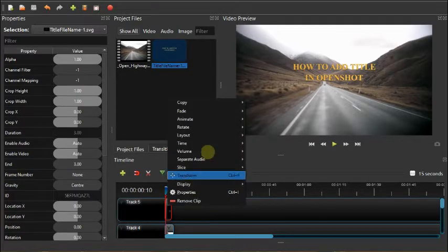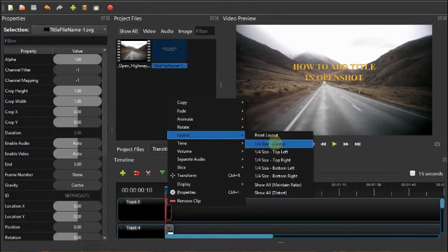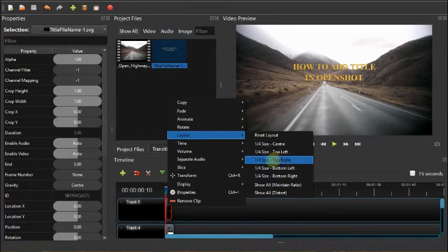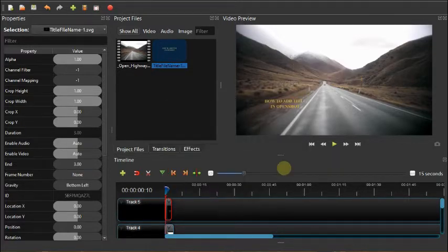You right-click, you come here to change the layout. From the layout you can change the position of the text. Bring it to the left corner.